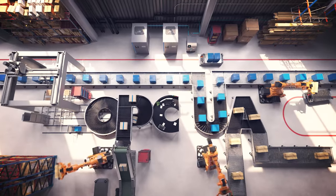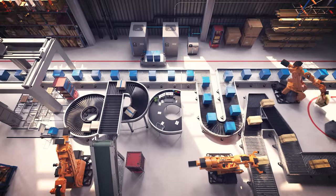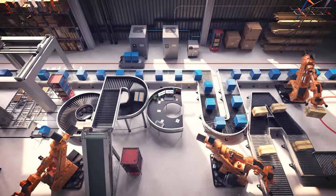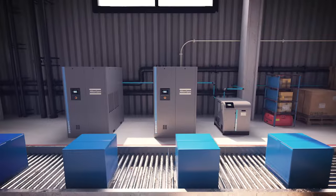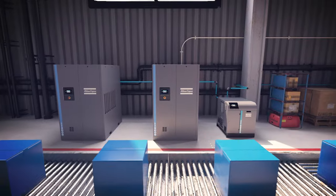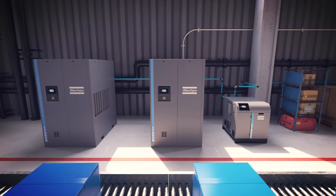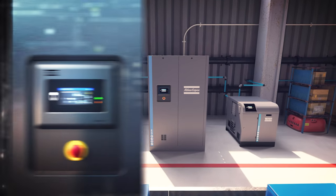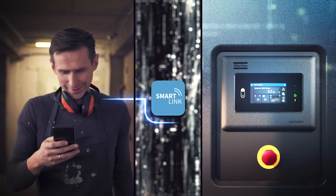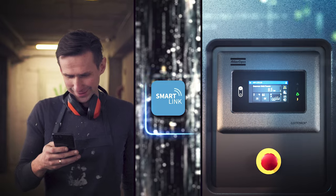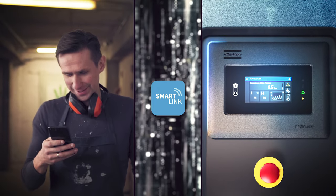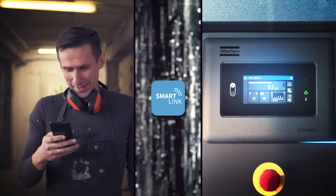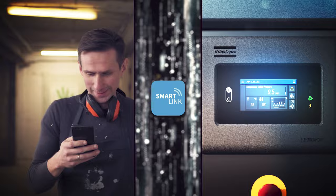When it comes to connectivity, the GA Plus leads the way. It can be OPC UA-enabled to fit in seamlessly and securely on your connected production floor. The Elektronikon controller and our SmartLink platform provide touchscreen and remote control, monitoring, and performance optimization options.